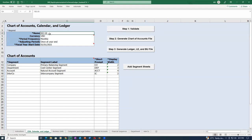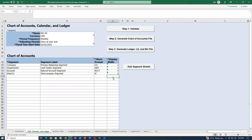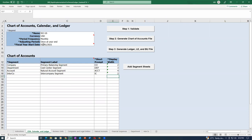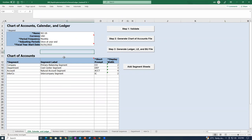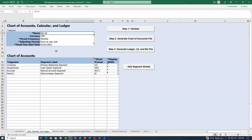In the first tab region — COA, Calendar and Ledger — the name has been changed. There are four components: company, department, accounting, and if you have more segments you add those as well with the short prompt. A company will typically have six or seven segments. The fiscal year start is set, and the chart of accounts, calendar, and ledger will share a common name.